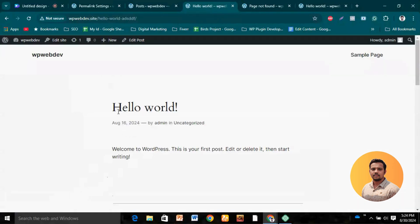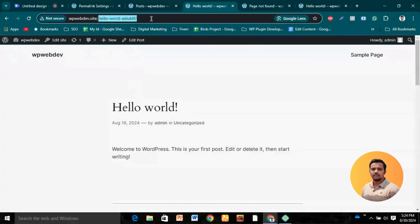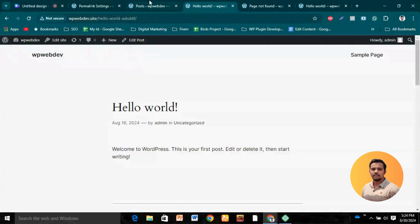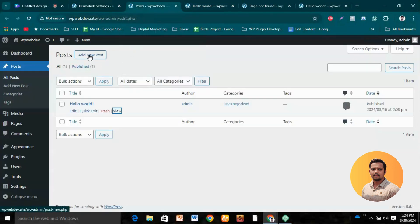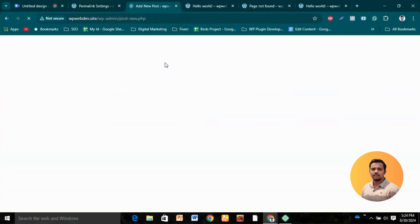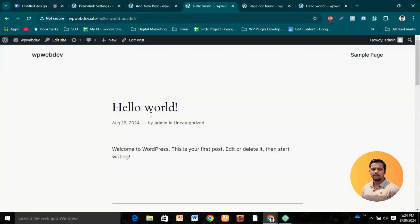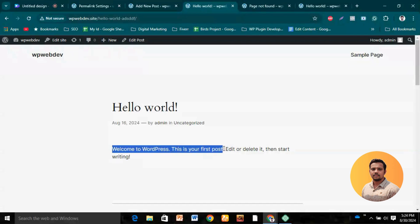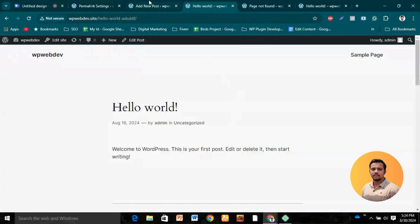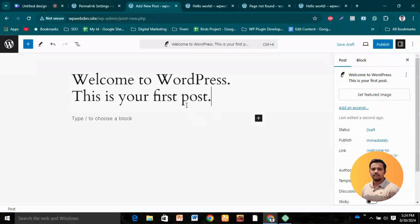Let's change the permalink manually for this post right now and save changes. Then let's visit our content. We can see that our permalink structure is changed. Now if we create a new post and see what happens — let's use a long heading and copy and paste it.